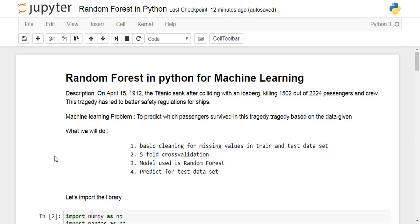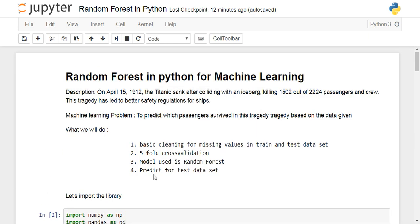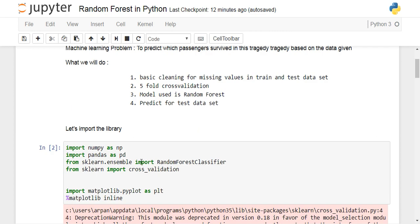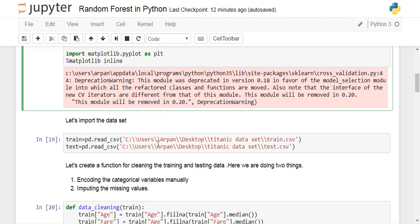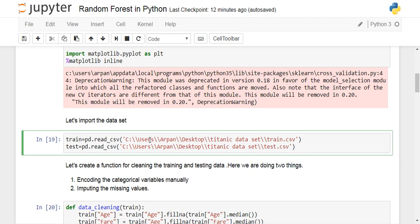First, download the Titanic dataset from the Kaggle website. Then import these libraries: numpy, pandas, and from sklearn.ensemble import RandomForestClassifier — this is required for performing random forest classification in Python. Cross-validation is required for performing cross-validation, and matplotlib is required for data visualization.